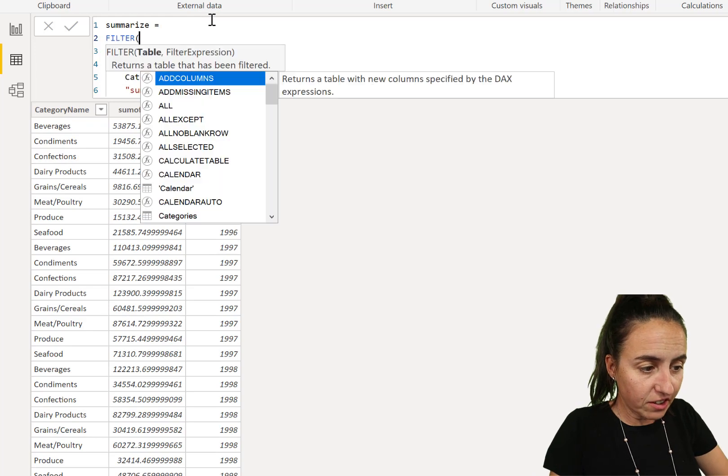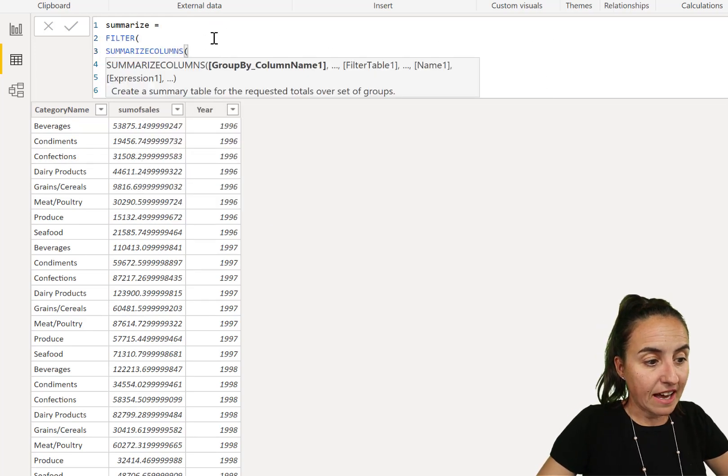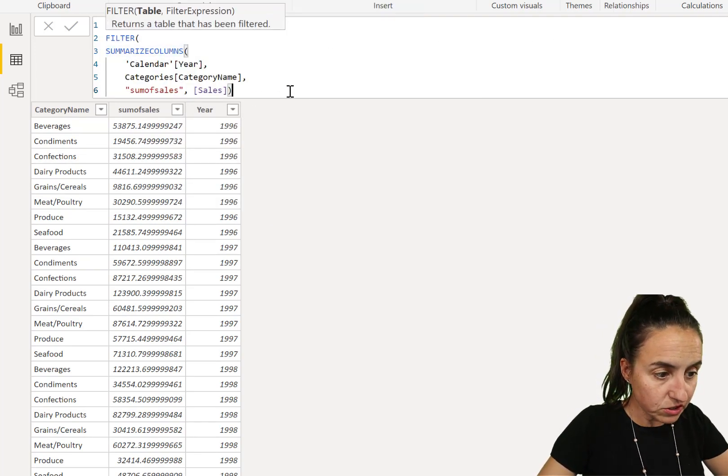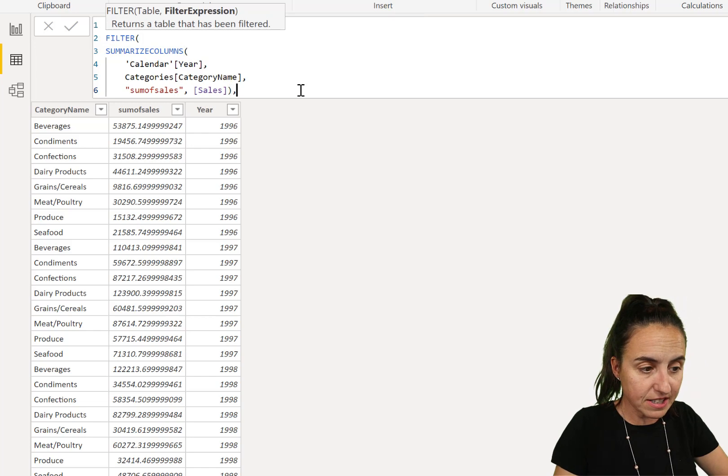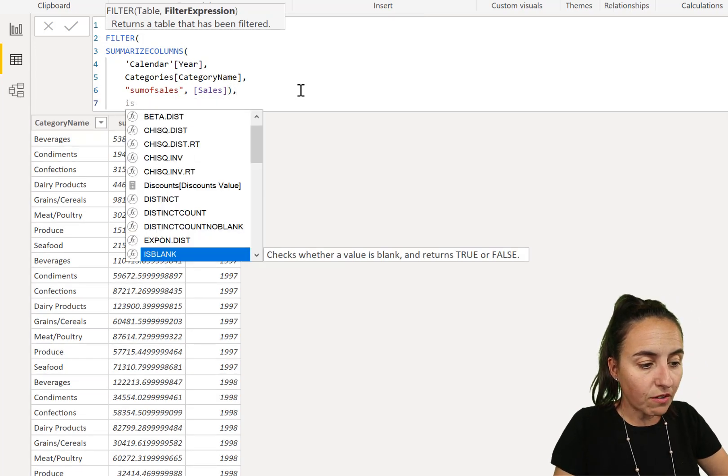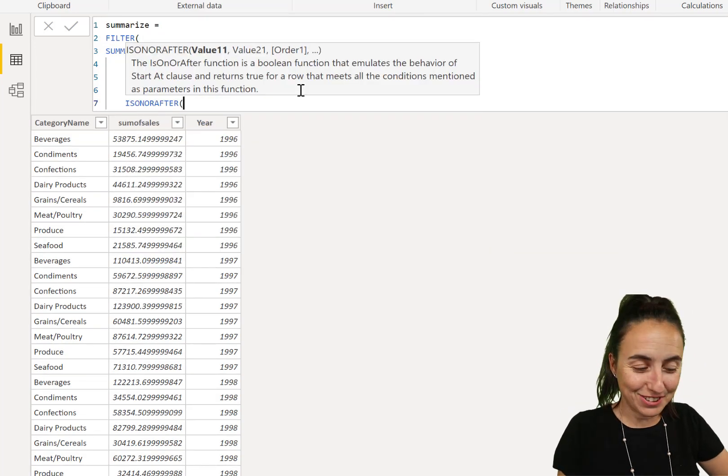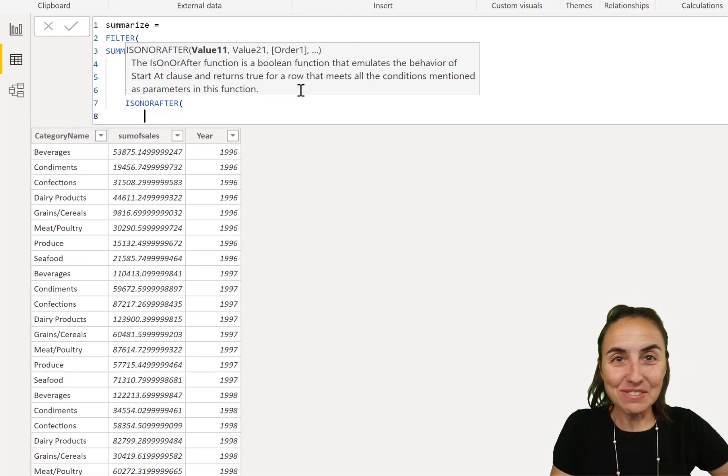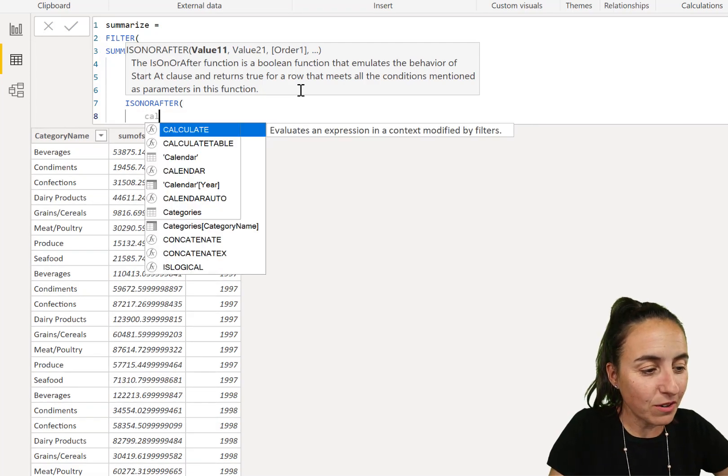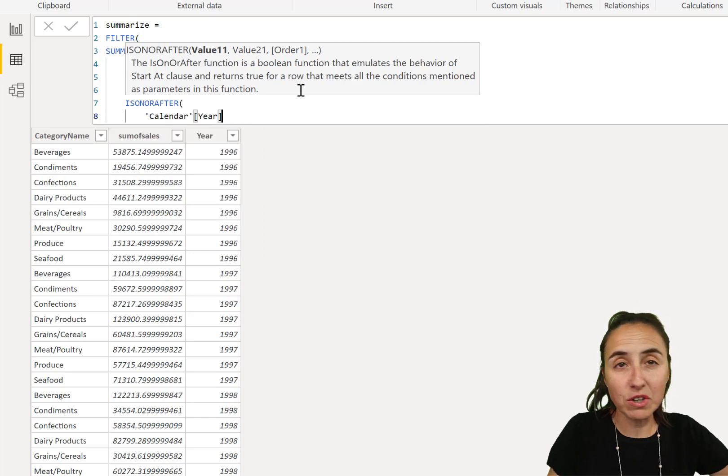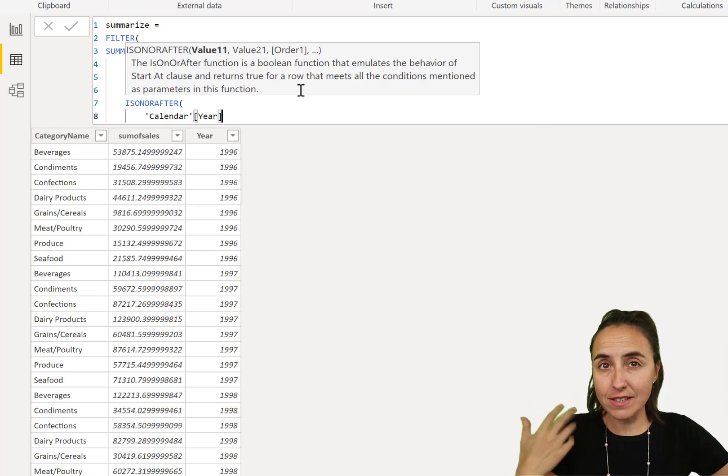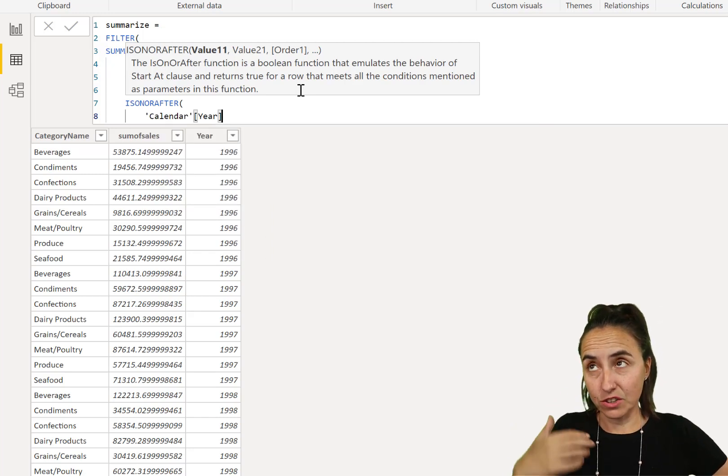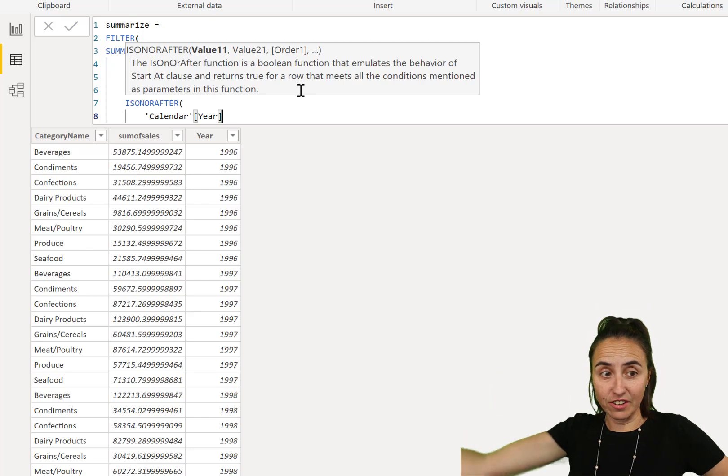We need that to be able to give instructions to summarize. And then, we're going to use our famous isOnOrAfter. And this is what it does, it's super cool. We're going to pick the calendar year because we want to have the sales after 1997.